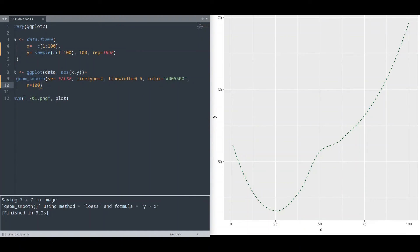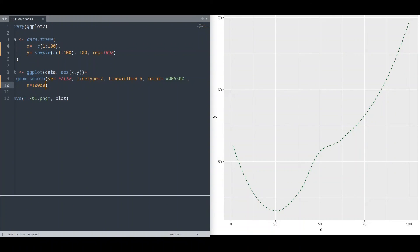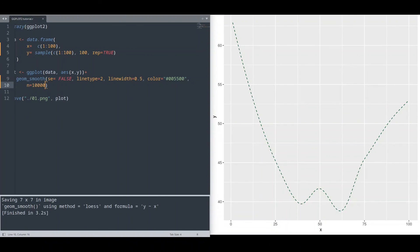And now I'm going to add some really huge number like 10,000 and run this code again. And you see that our line right now is even smoother than before.